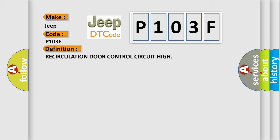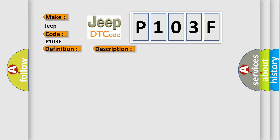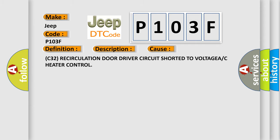And now this is a short description of this DTC code. When the actuator DTC detection test is executed, if the C32 recirculation door driver circuit is shorted to voltage, this diagnostic error occurs most often in these cases: C32 recirculation door driver circuit shorted to voltage or C heater control.